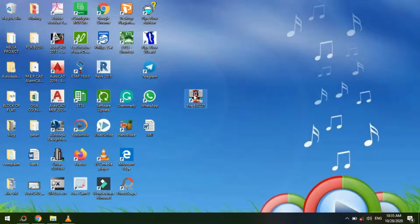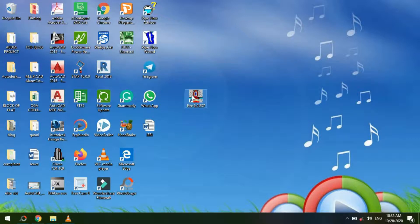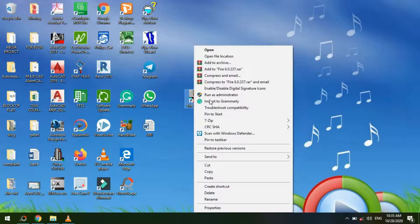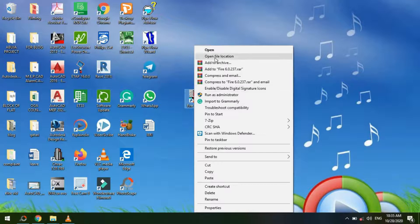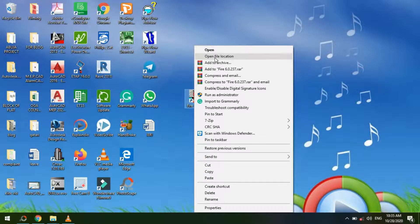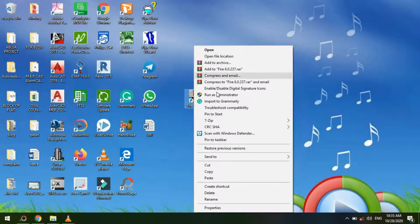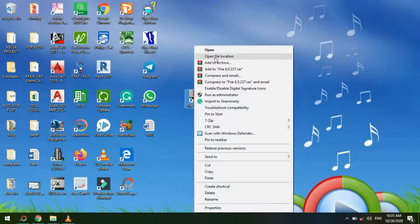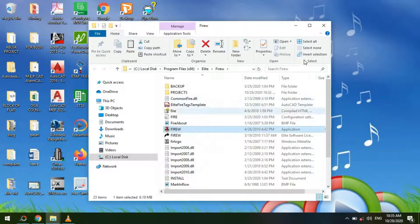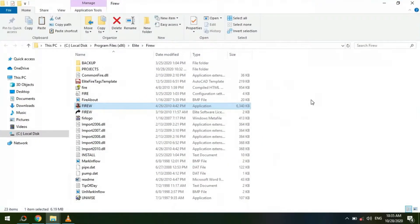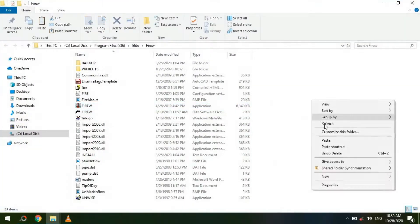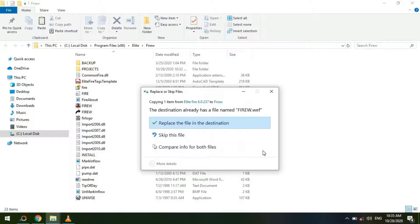application icon on your desktop and right-click. Locate 'Open file location' and follow it. Then right-click again and paste the file.